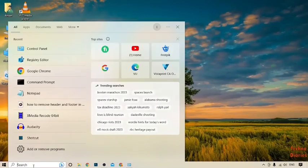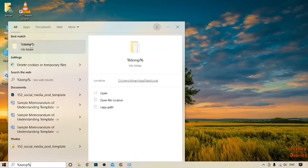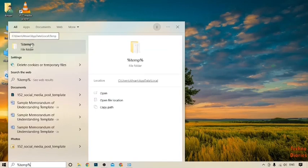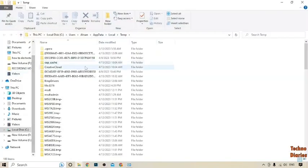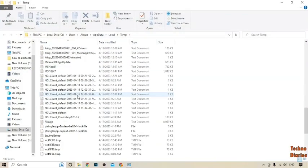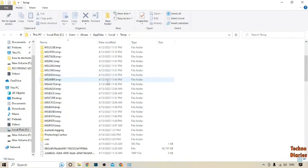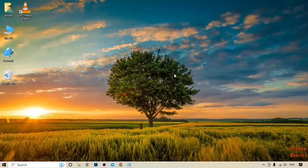Now again click on the search bar and type here '%temp%'. Here it is the folder, so simply click on it. You can also check for the related folder from here. In this case, no file was found here related to that software — so your software has been completely uninstalled from your PC.